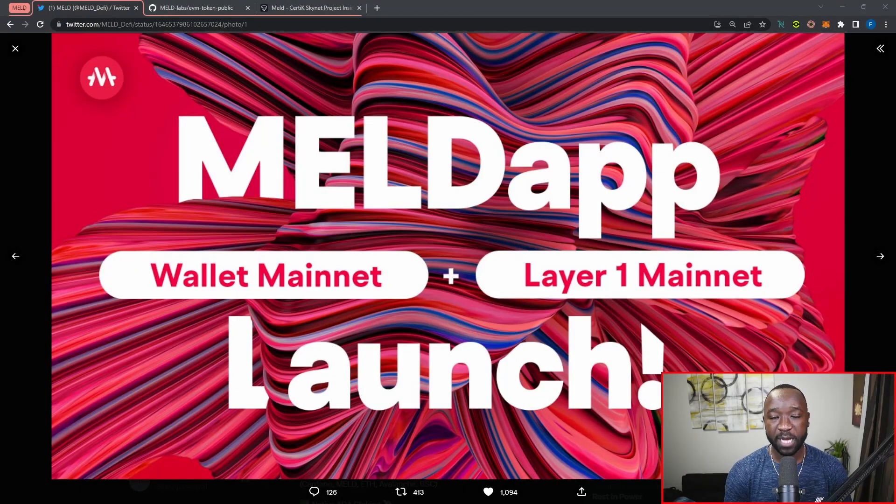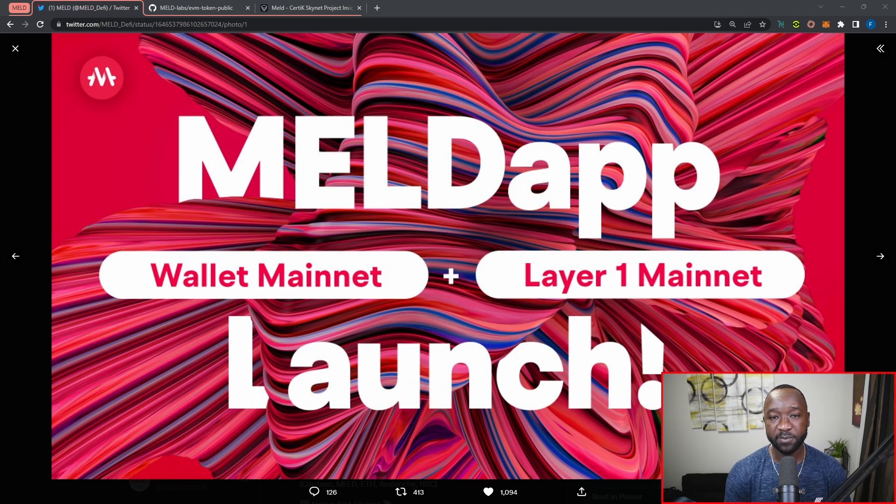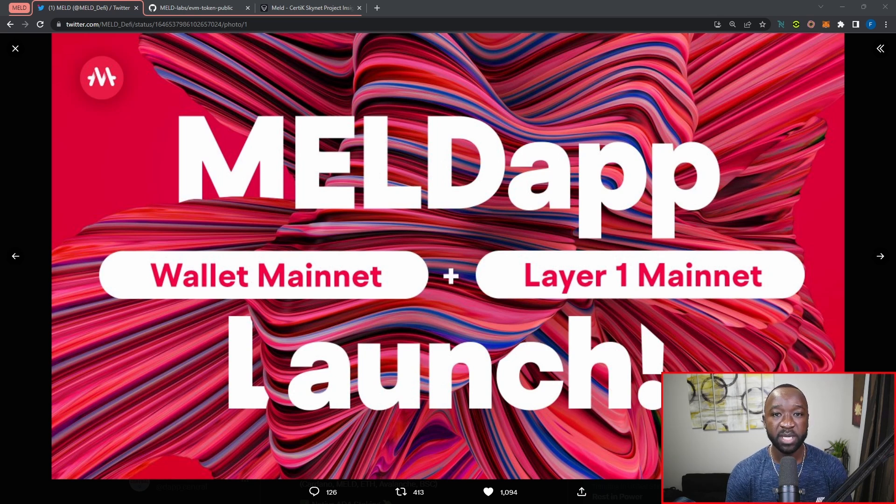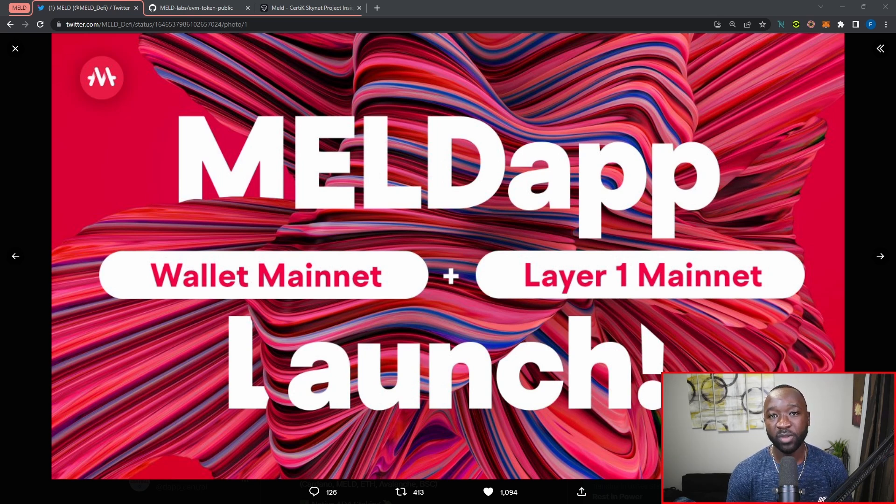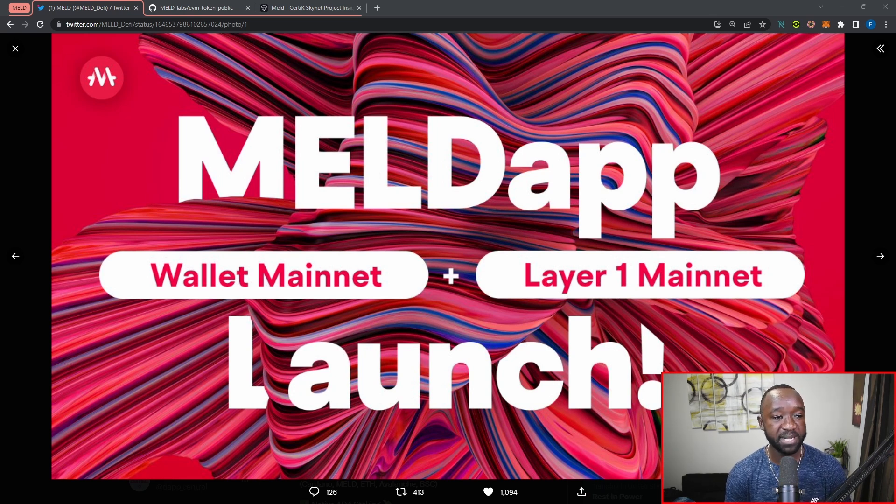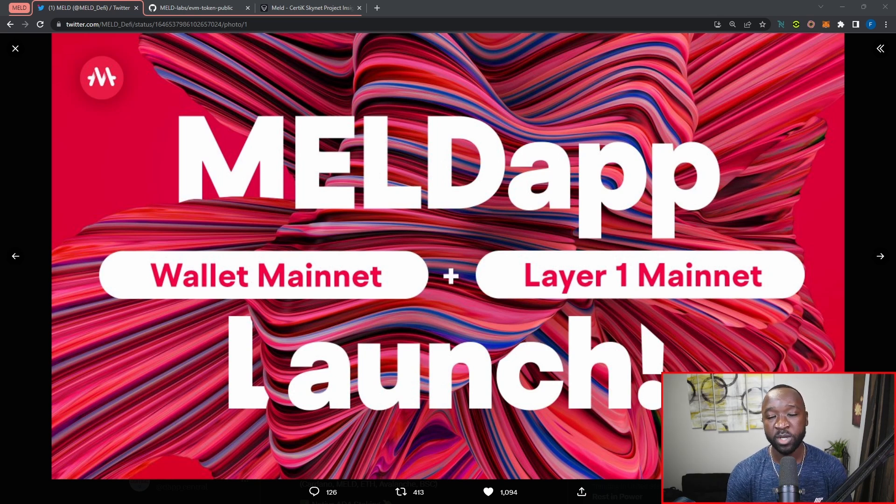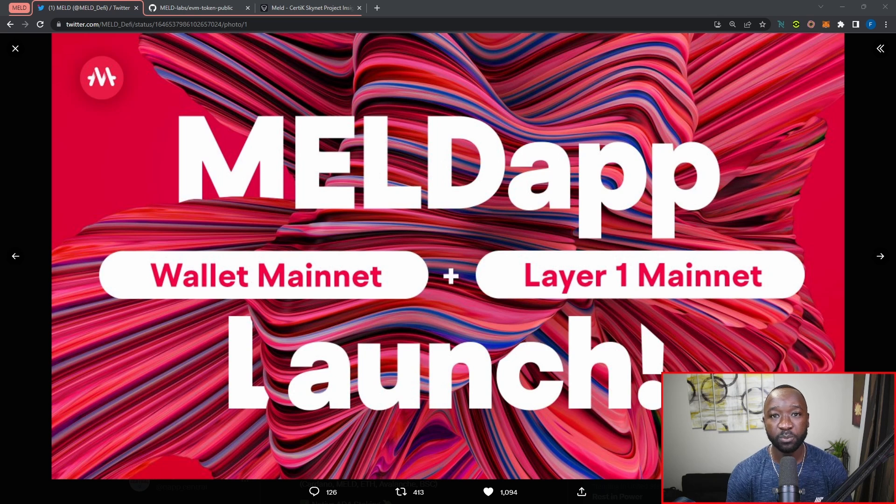Before we jump into the two topics for today's video, I want to break down a recent announcement that was just made by the MELD team surrounding the mainnet launch of two key portions of the protocol. The first part is their mainnet wallet, which will have support for Cardano native staking, Cardano NFTs, as well as Cardano fungible tokens.